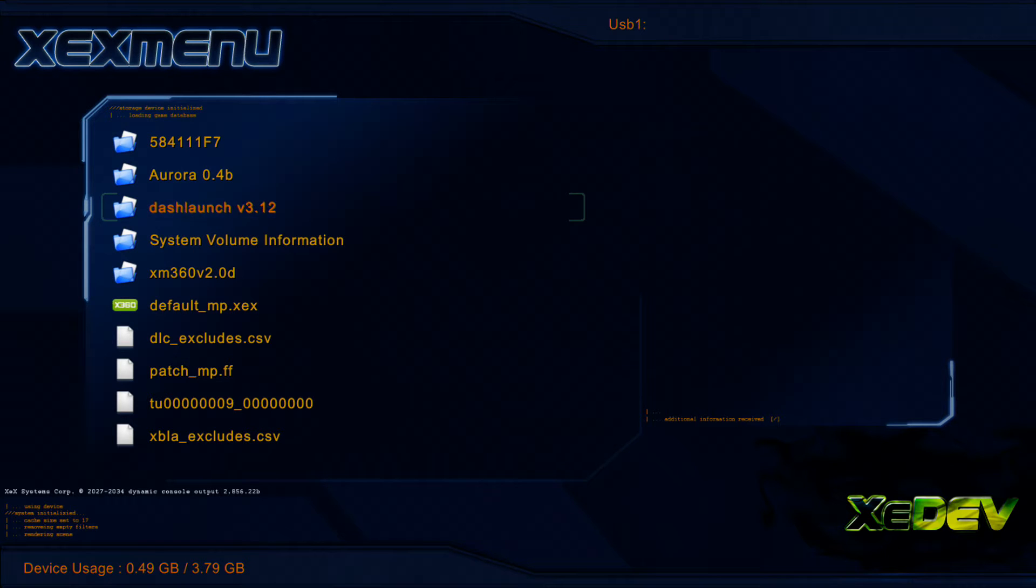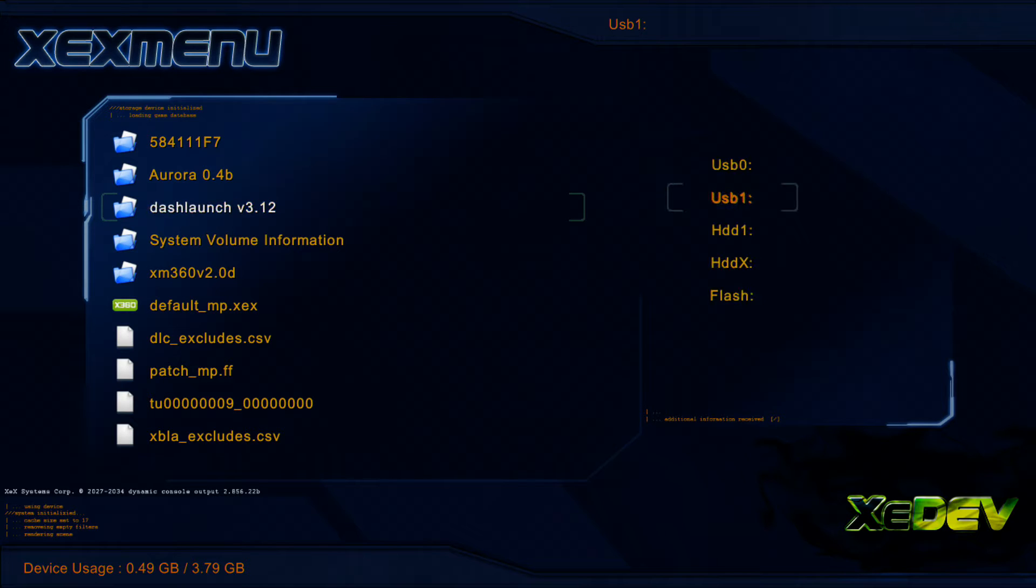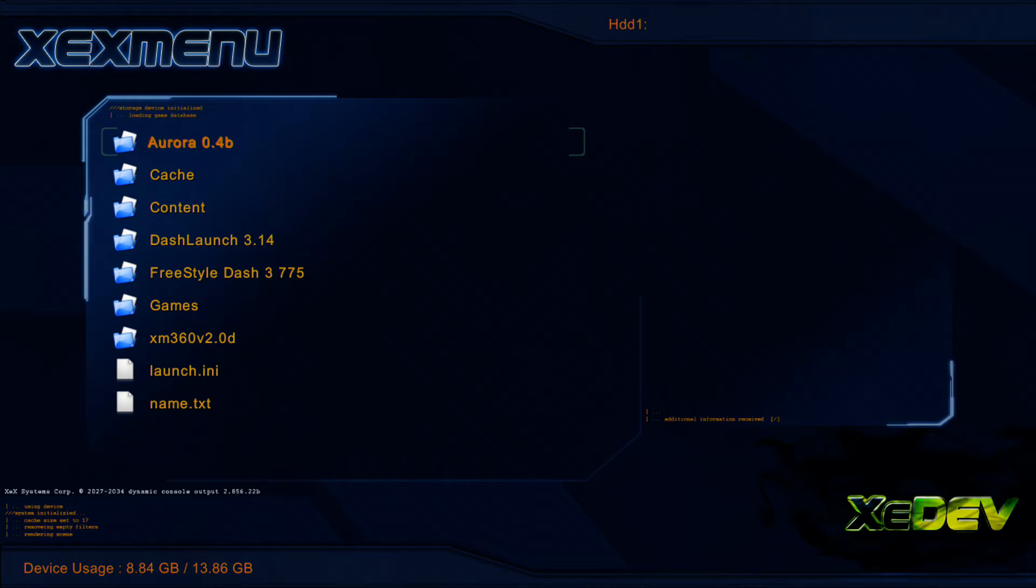Just go ahead and press Y, go ahead and copy that, and press X, and you want to go to HDD1. Go ahead and go here, press Y,